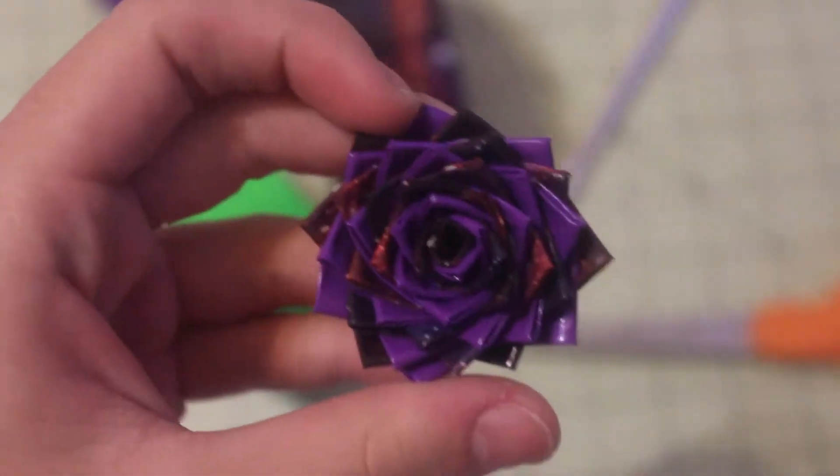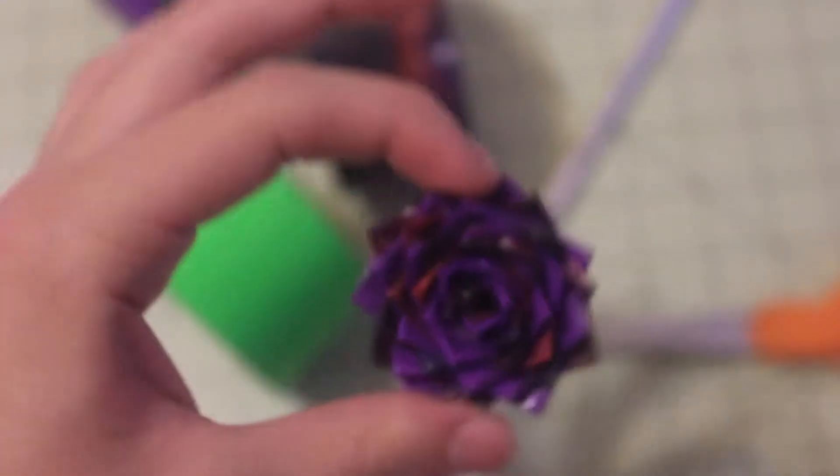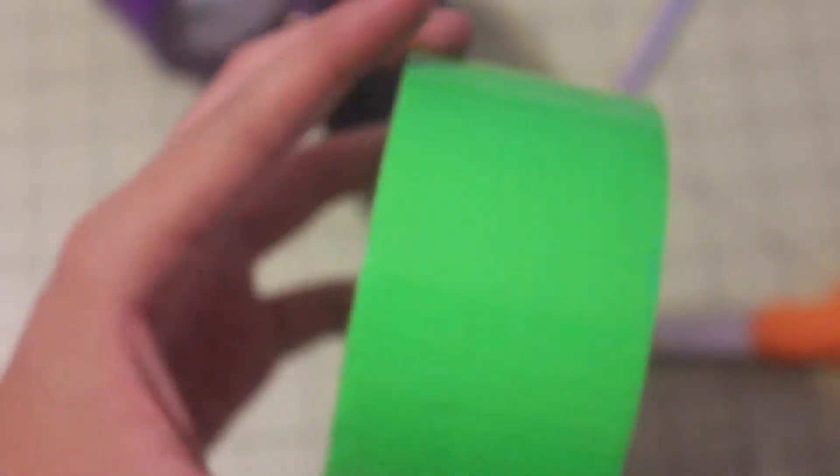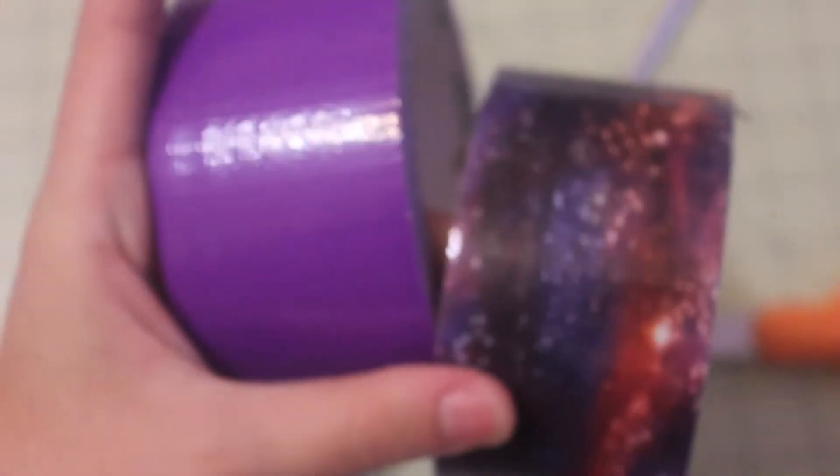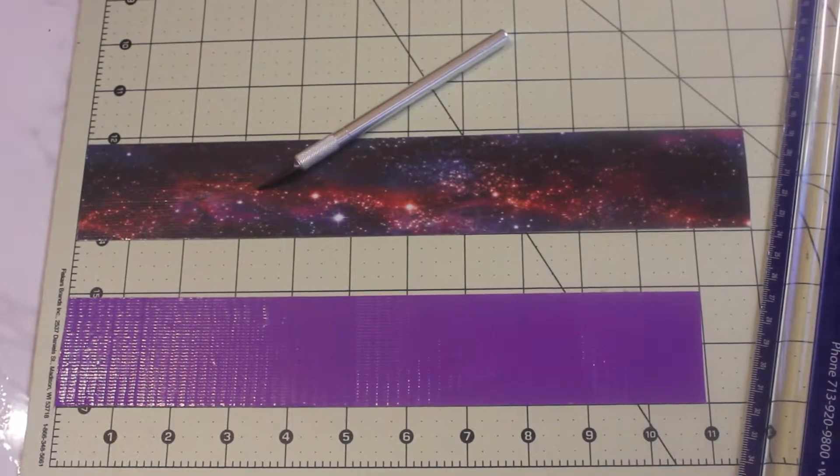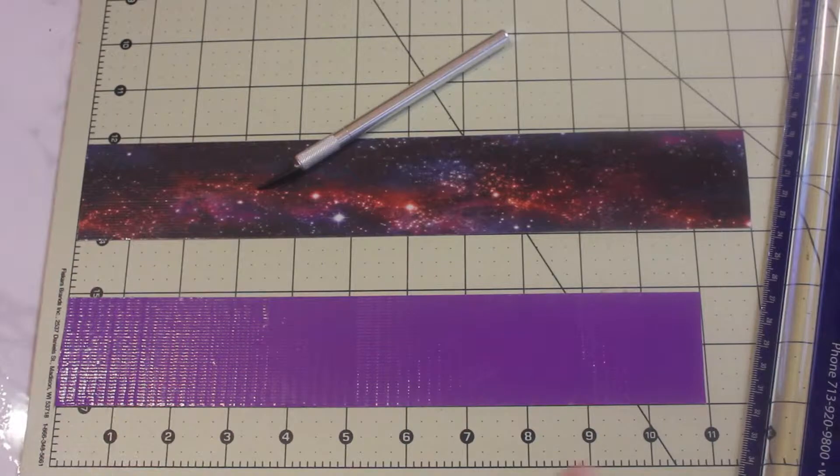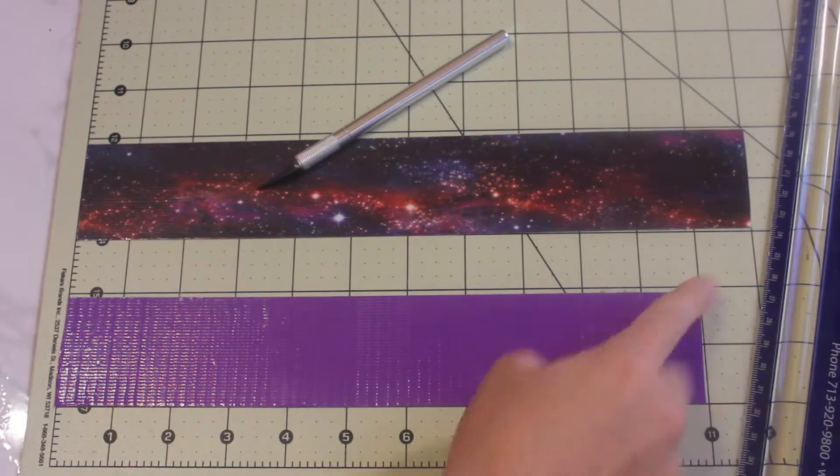Hi guys, today I'm going to show you how to make this spiral flower. You will need some tape. I'm using these two colors, and I'm sorry I ended up not using the green. Then you will need an exacto knife, scissors, and a cutting mat.